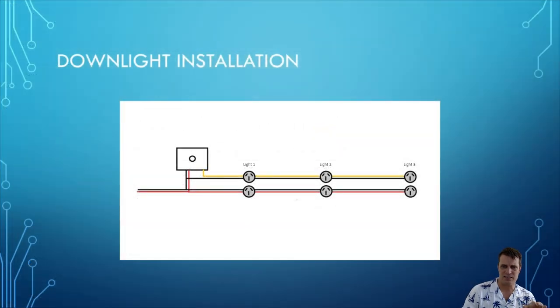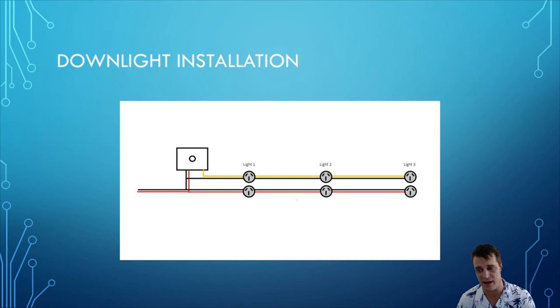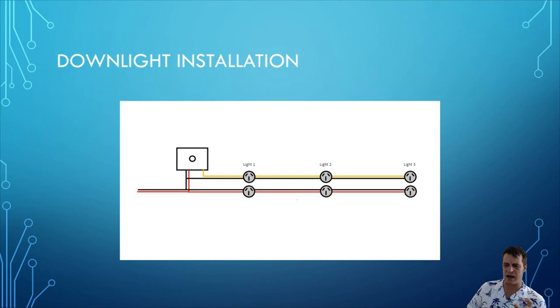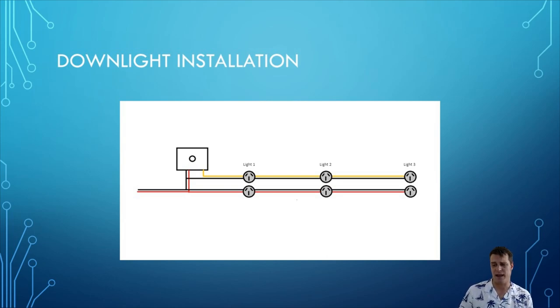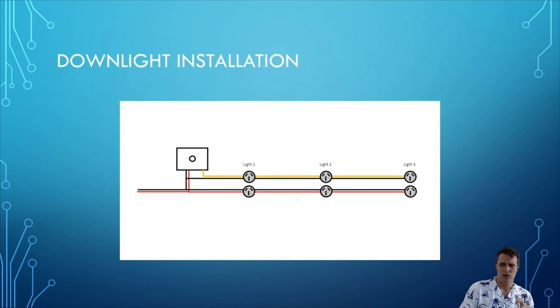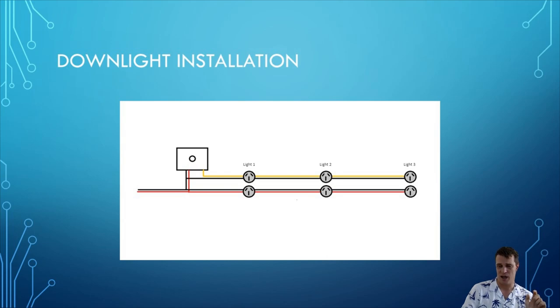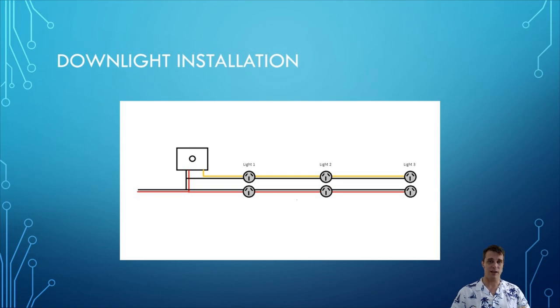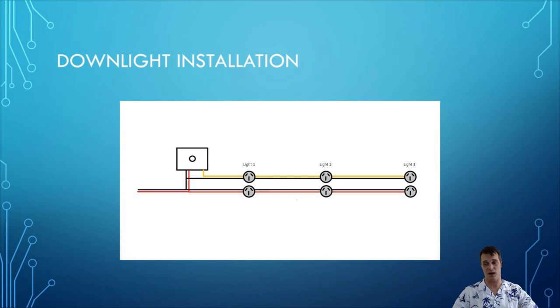The next thing to take into consideration and this is one you should discuss with your electrician when you're looking at installing the points for your downlights is if you're using the grid connect switches or indeed probably any smart switch as well look at having two points installed for each of your downlights one which is controlled by the switch and one which is permanently on. The reason for this is if you're looking at controlling downlights with automations they need to have power to them all the time so that's why you have the always online.